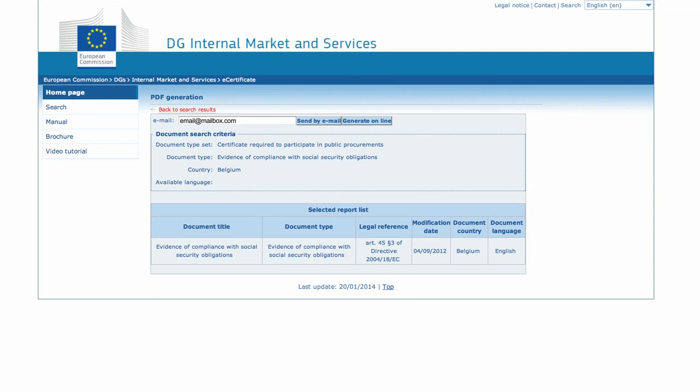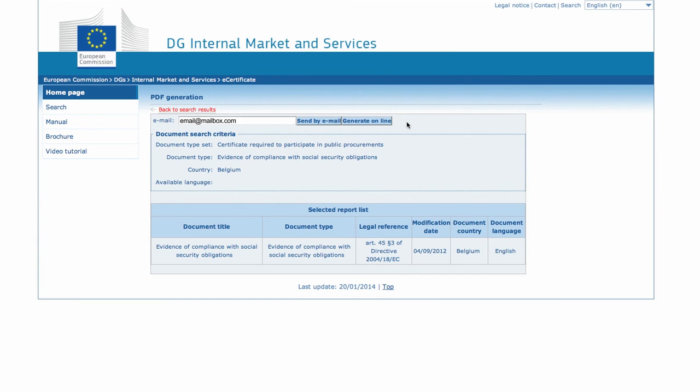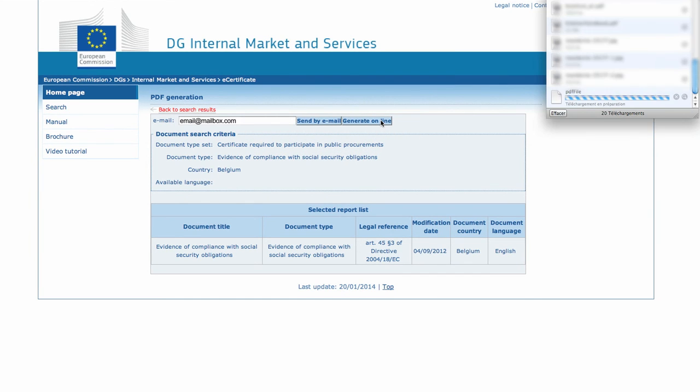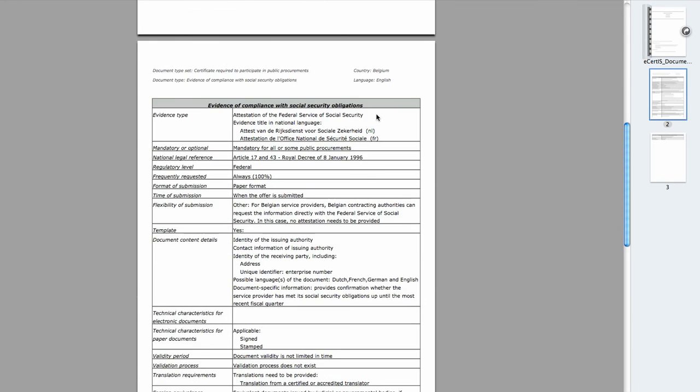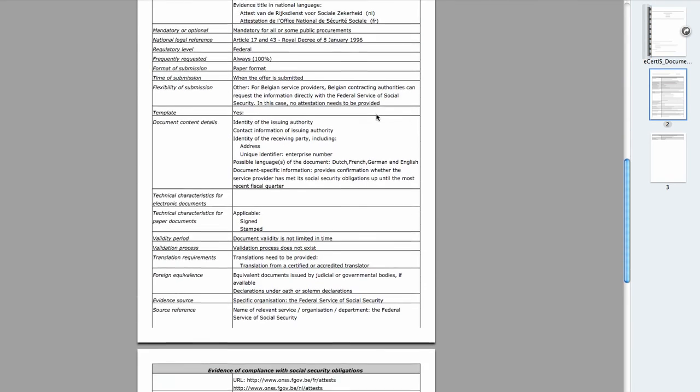You can either enter your email address, in order to receive the document in your mailbox, or generate the PDF directly online. In this case, you can retrieve your document in your download folder.